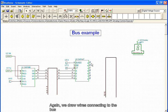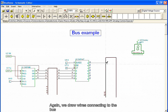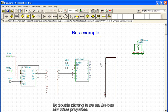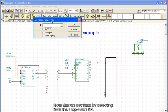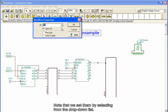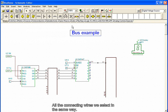Again, we draw wires connecting to the bus. By double-clicking, we set the bus and wire properties. Note that we set them by selecting from the drop-down list. All of the connecting wires are selected in the same way.